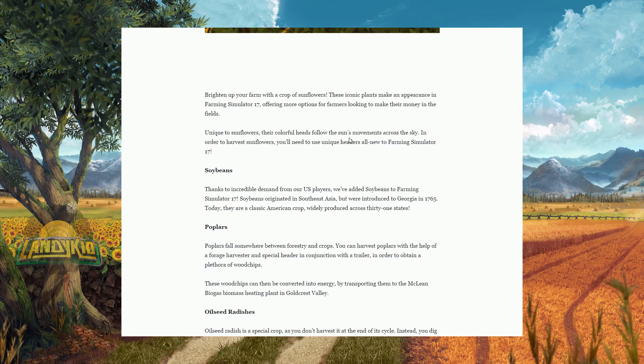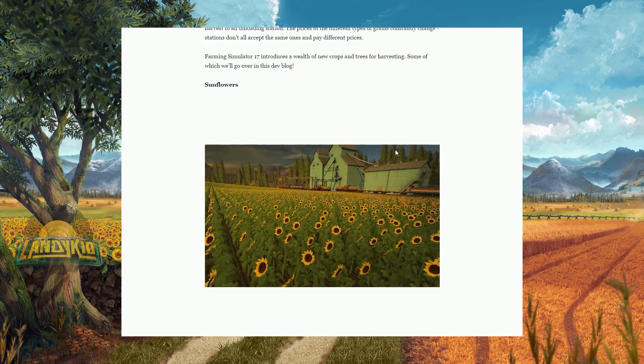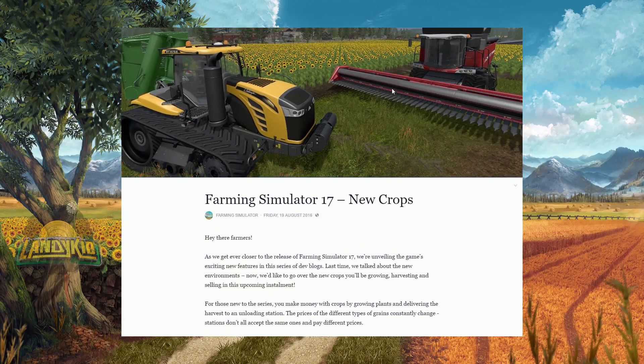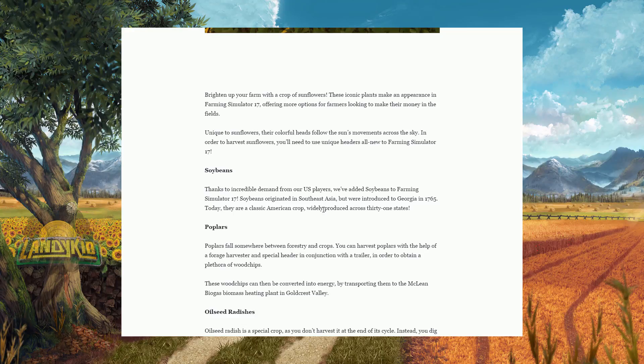Unique to sunflowers is a colorful head following the sun's movement across the sky. In order to harvest sunflowers, you will need a unique header, all new to Farming Simulator 17, which if we remember is this guy here. Alright, let's go back down.